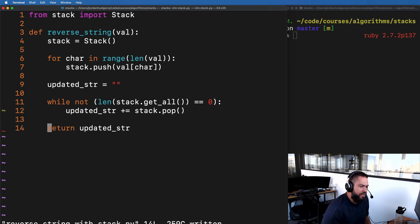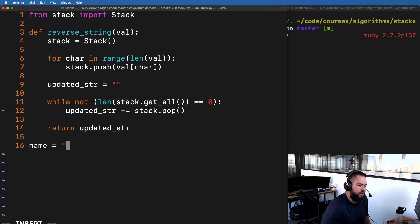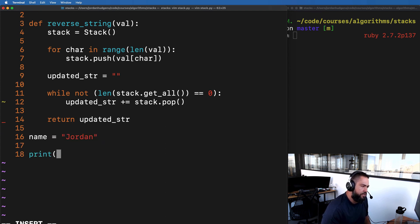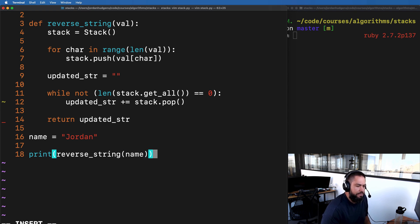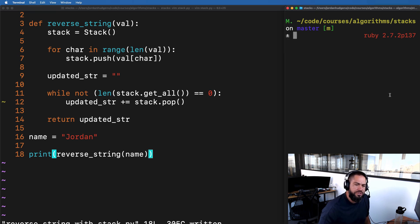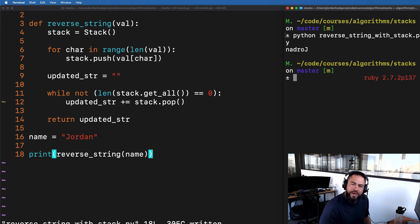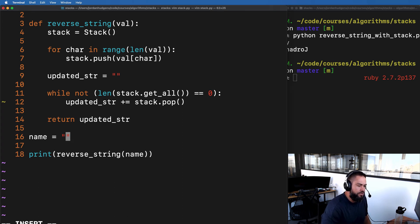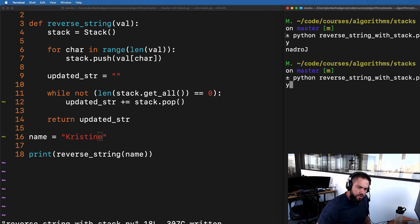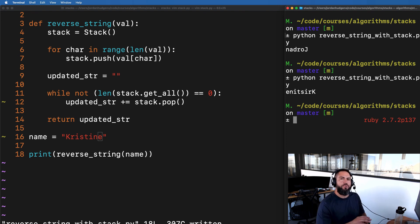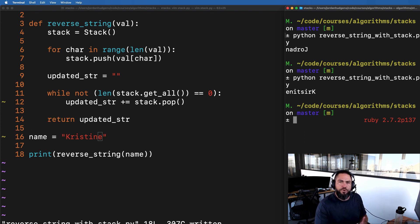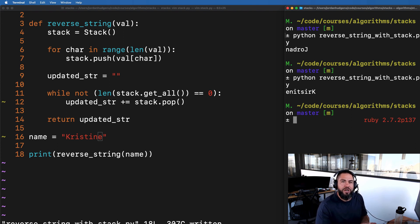Let's test this out. I'll create a name variable with my name and then print reverse_string(name). Running: python reverse_string_with_stack.py — and there it is, that's perfect, working exactly as it should. You can type any name in there and run it again — it's all working perfectly. Hopefully this reverse string function helped make the concept of stacks less abstract and gave you a clearer picture of how they work and how you can use them in your own programs.